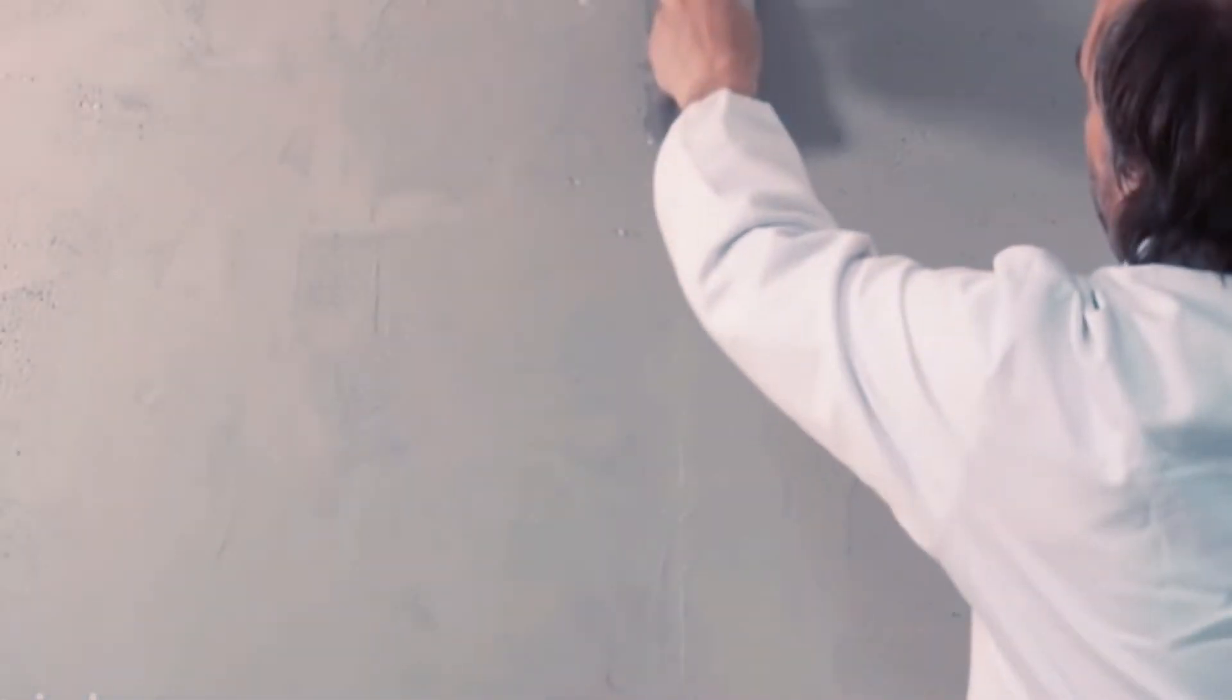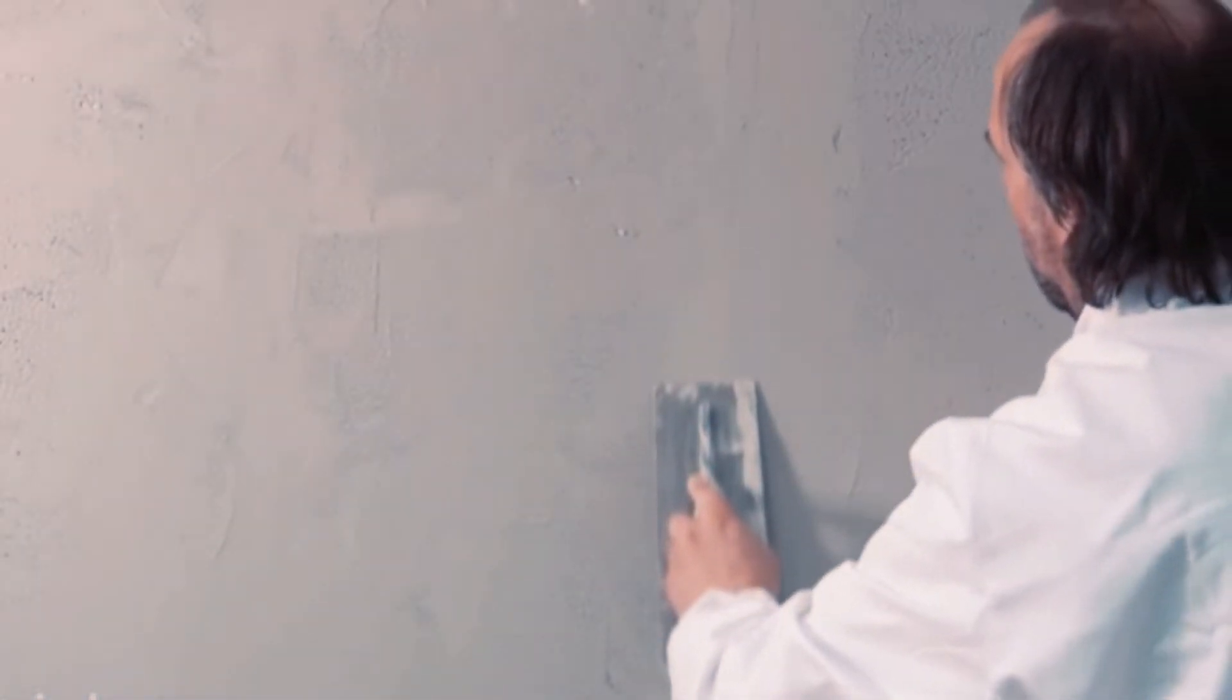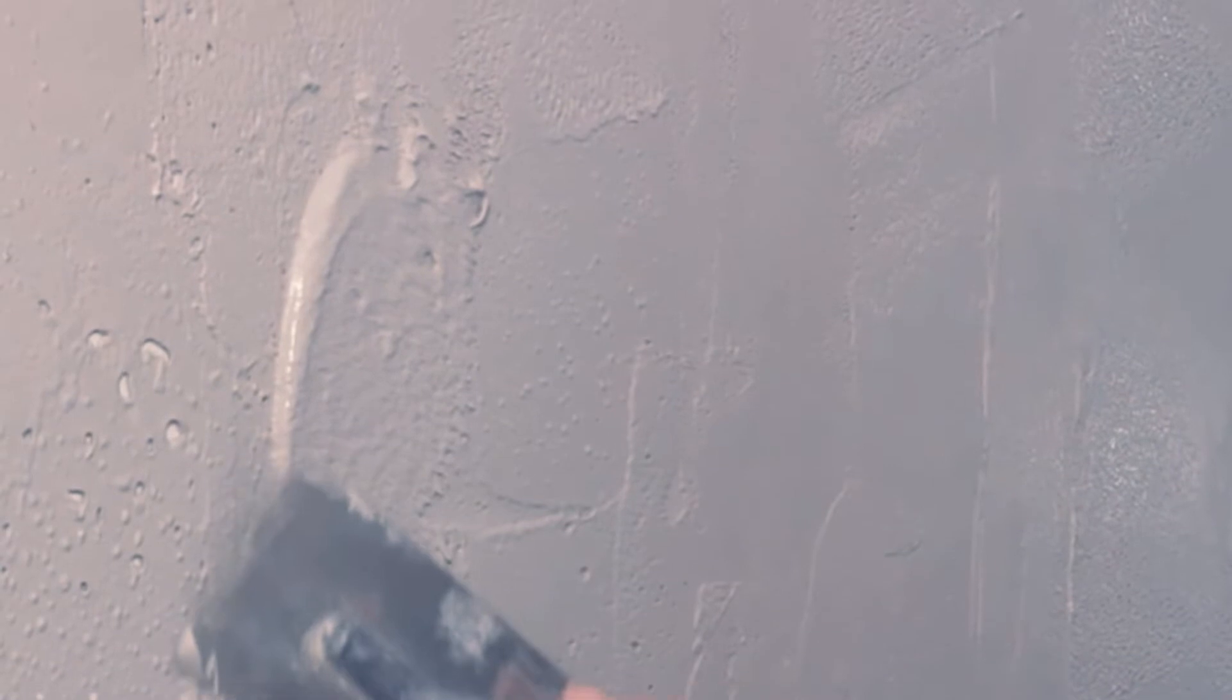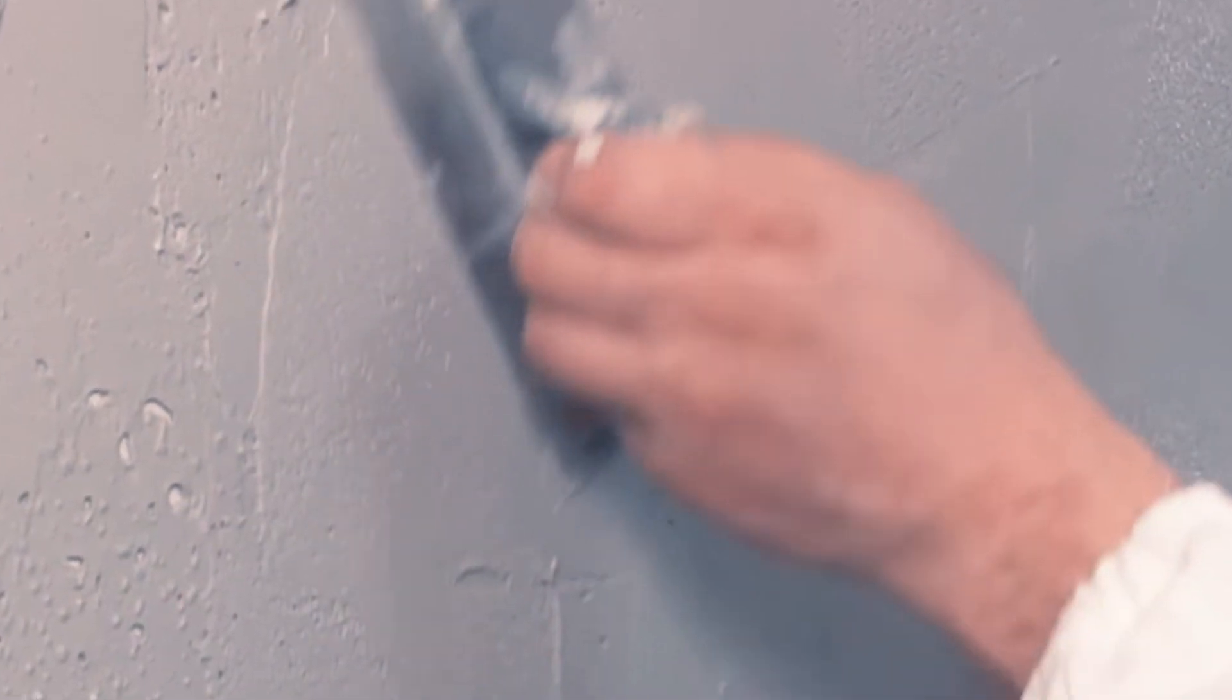Smooth the plaster as required or add more plaster to build the finish. Use other tools to add texture to the wall.